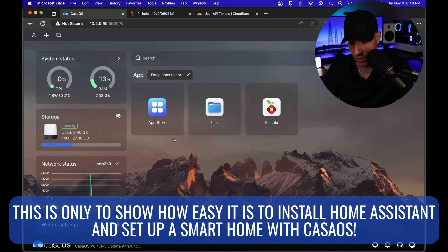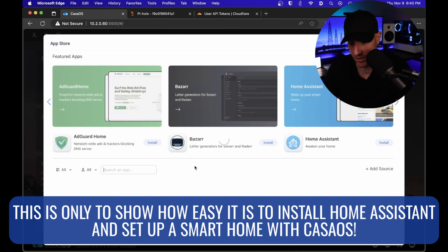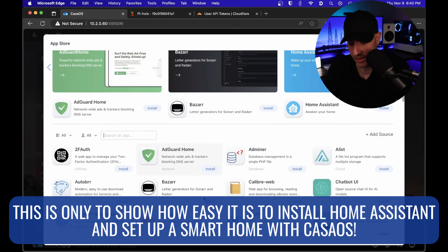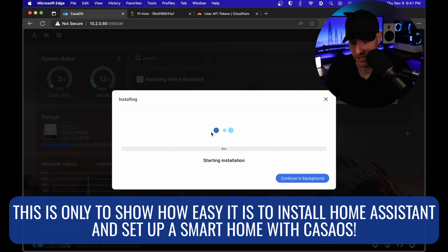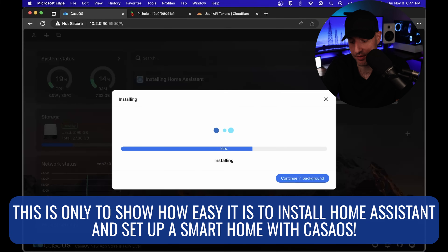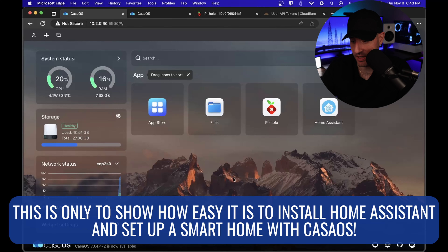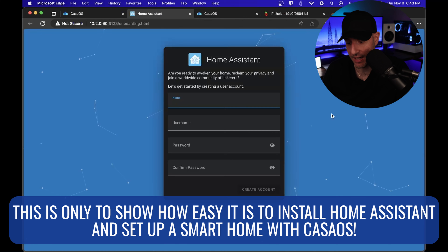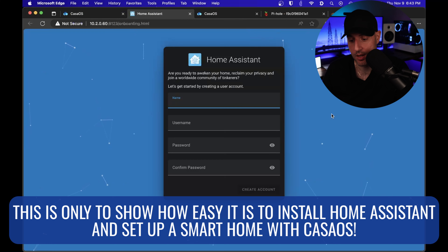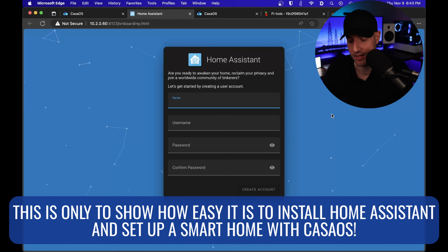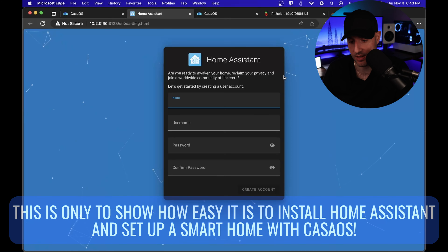The other thing that we're going to install quickly is Home Assistant. You can select install on Home Assistant, and it will quickly install that as well. Now that Home Assistant is installed, if you select the icon, it will open and you'll be able to configure it. We're not going to go through the Home Assistant configuration, but you basically just set up a username and a password, you can add some of your devices, and you'll be able to utilize Home Assistant.